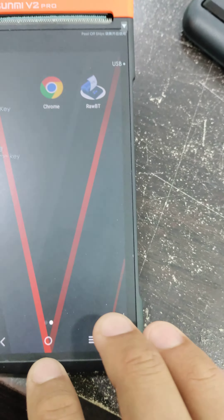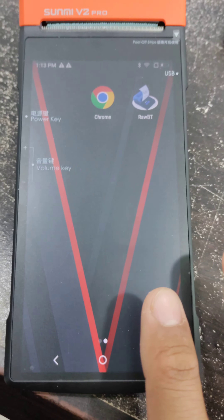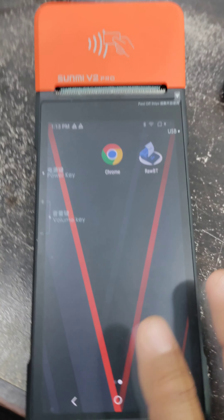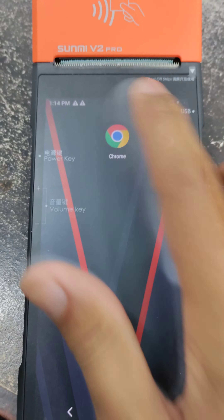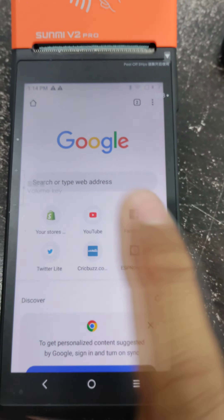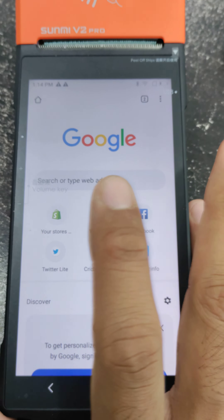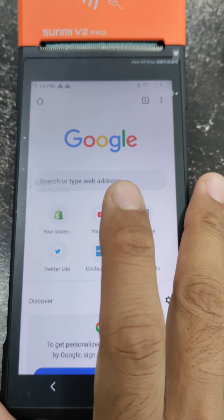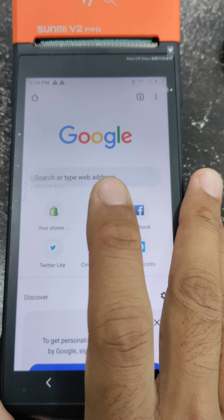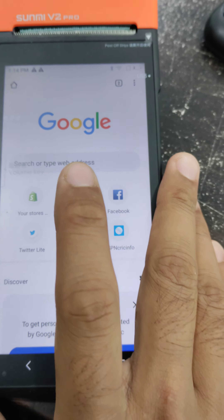In this video I will show how you can open Shopify account in the Sunmi V2 Pro device. You have to go to Chrome first — you need to update your Chrome, because if your Chrome is not updated, you cannot open Shopify.